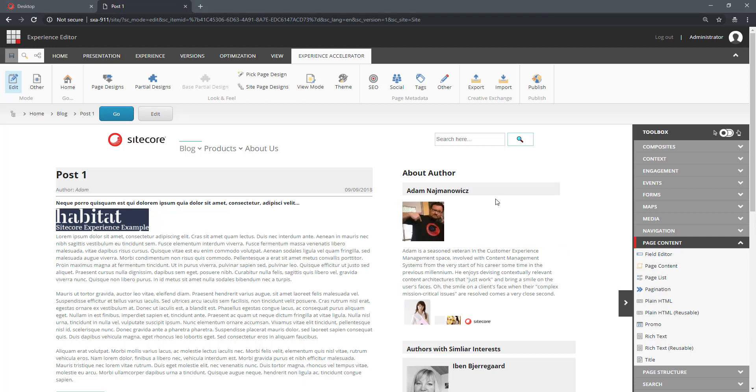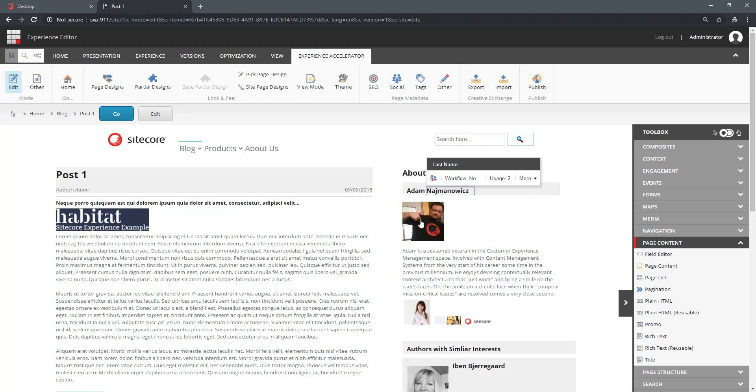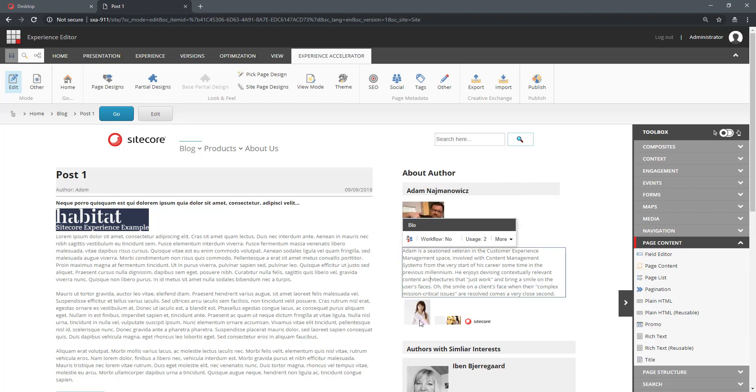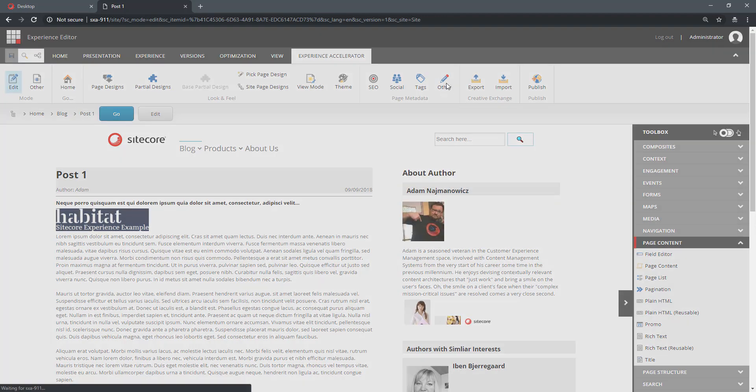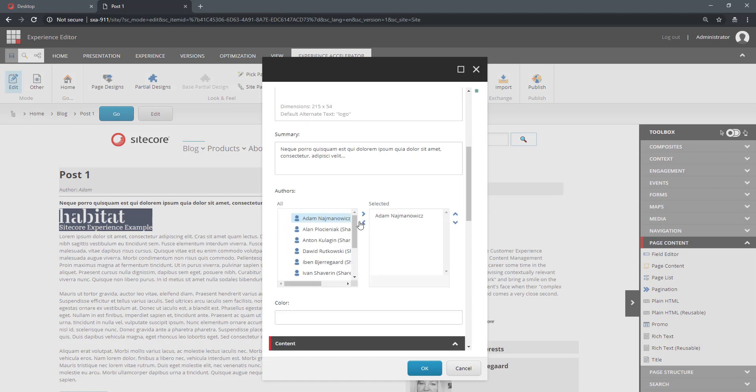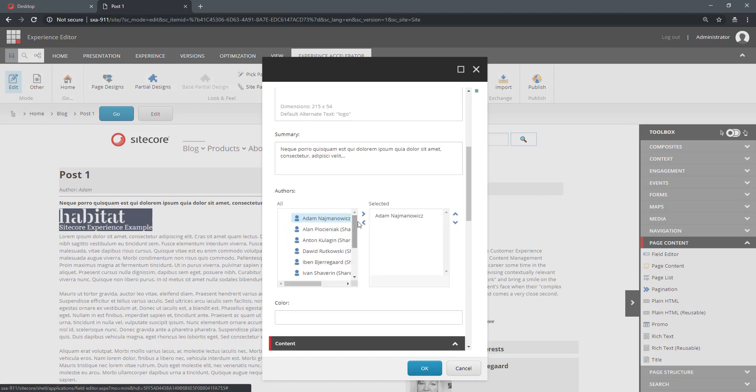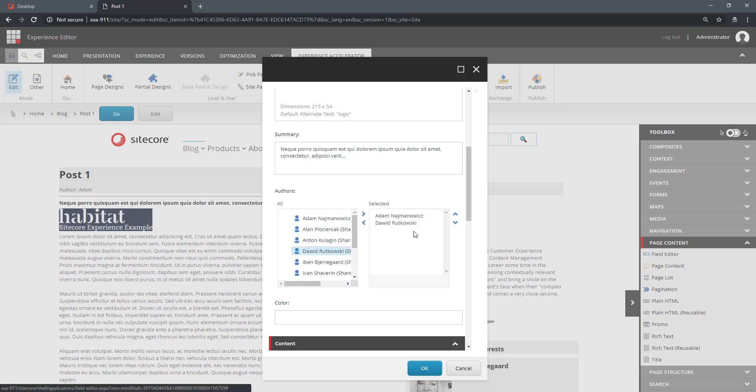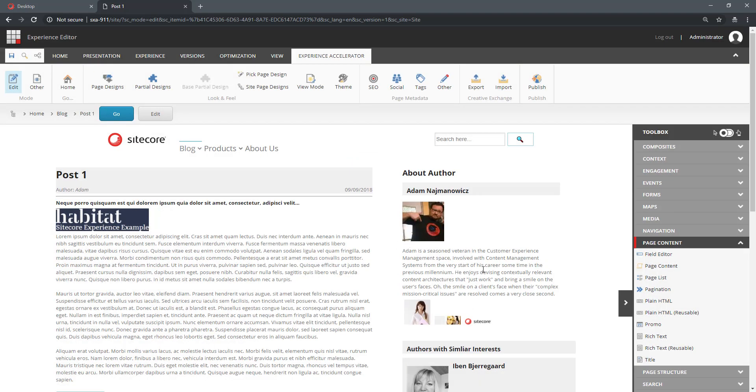You recall that in one of my earlier videos I have created a rendering variant for an author, and it even gives me the ability to edit some of the fields. So the author, just to remind, is going through a reference to the authors that I have in my author field.